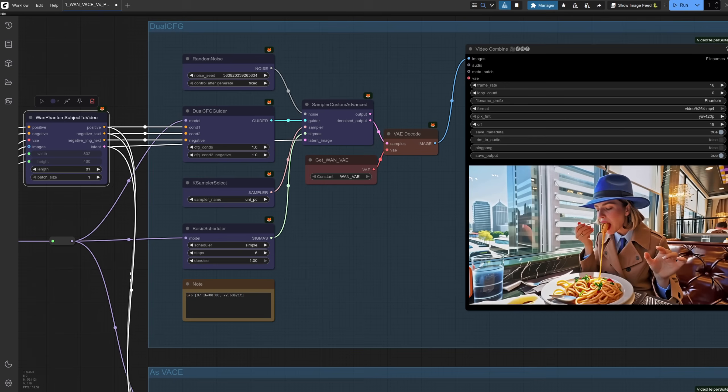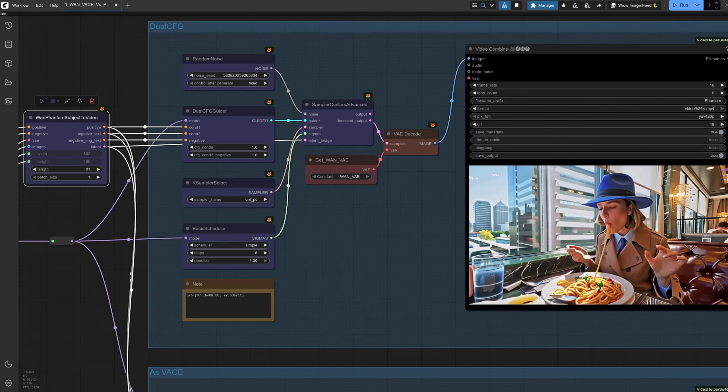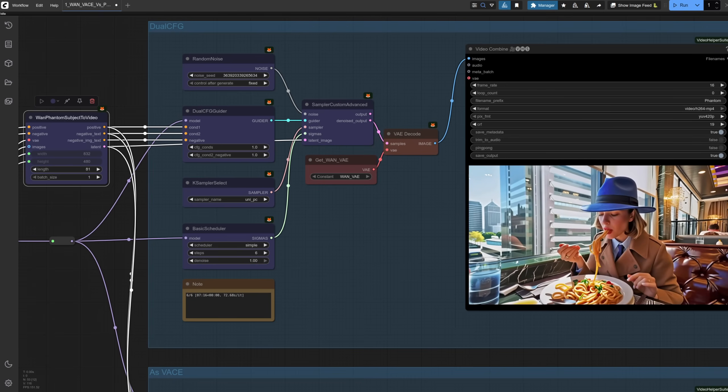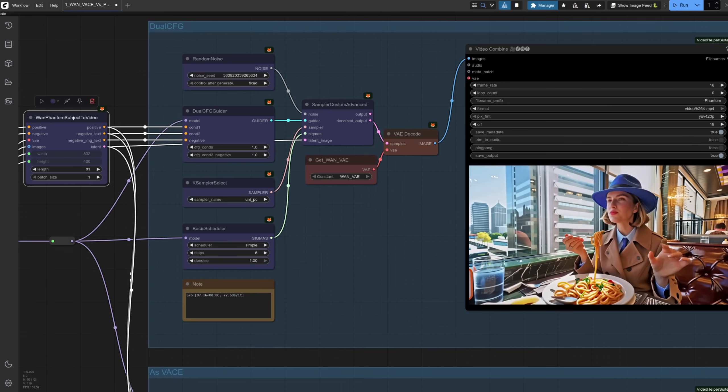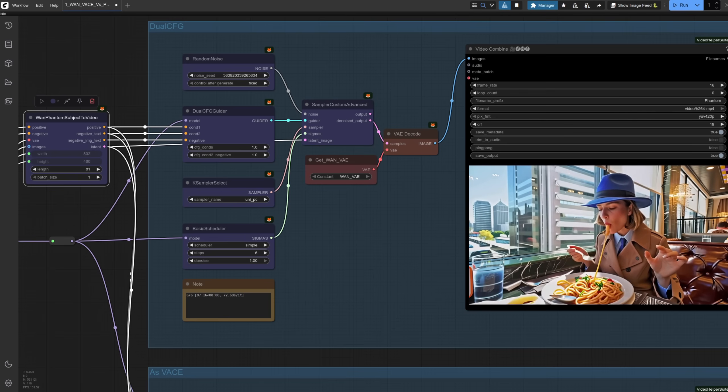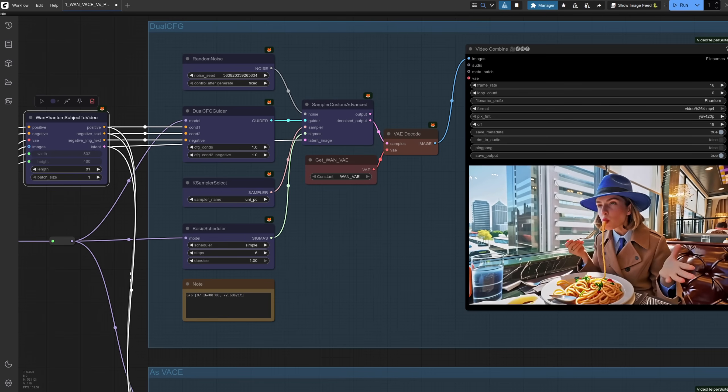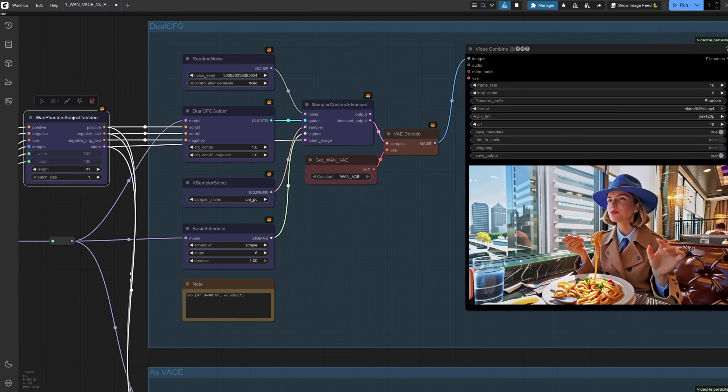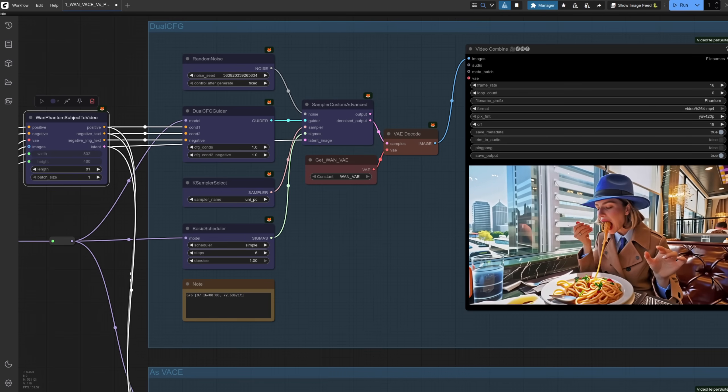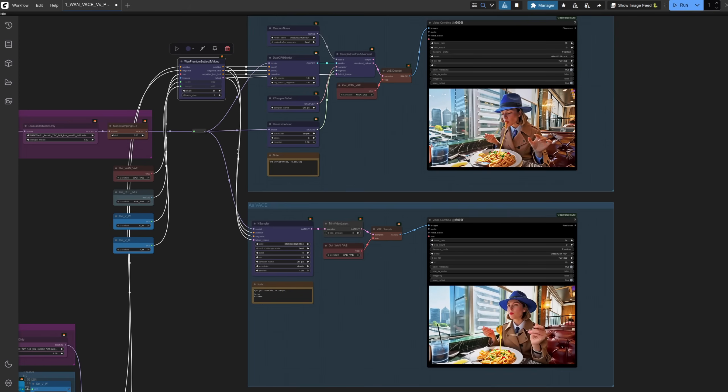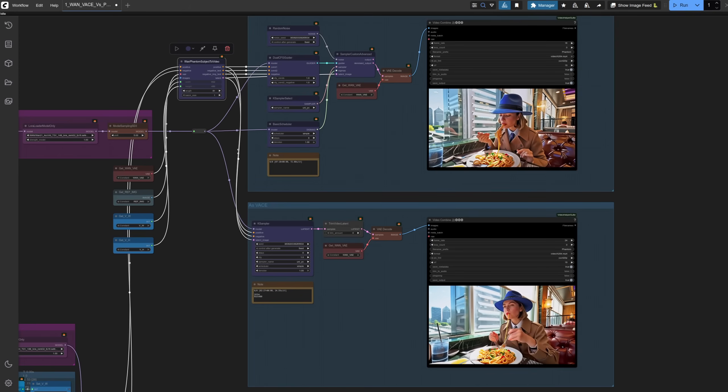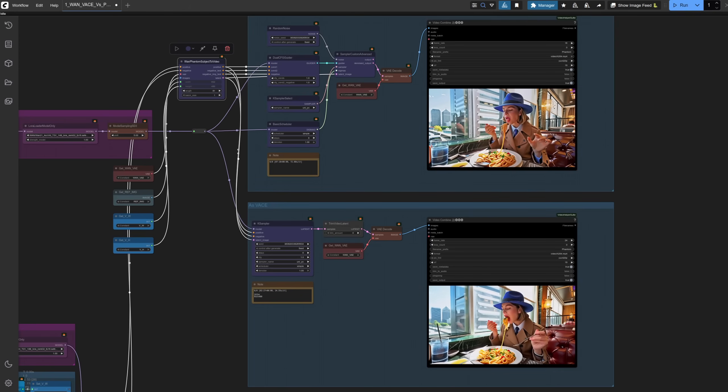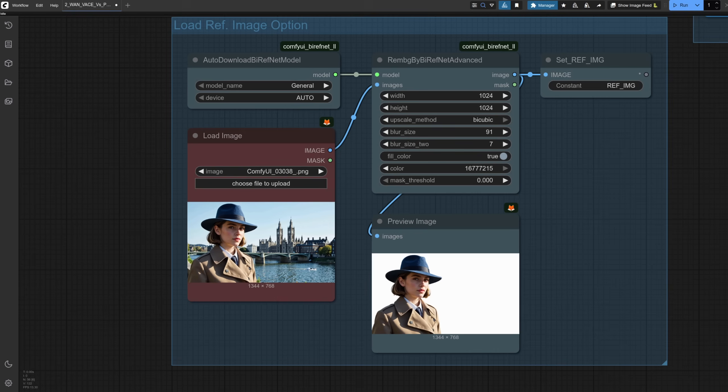The other option is to use all three of those conditioning outputs with a dual CFG guider. Now, even with CFG 1, this took over seven minutes to generate for a roughly similar output. Here they are together, and for me, I certainly prefer it taking two minutes over having to wait for seven.